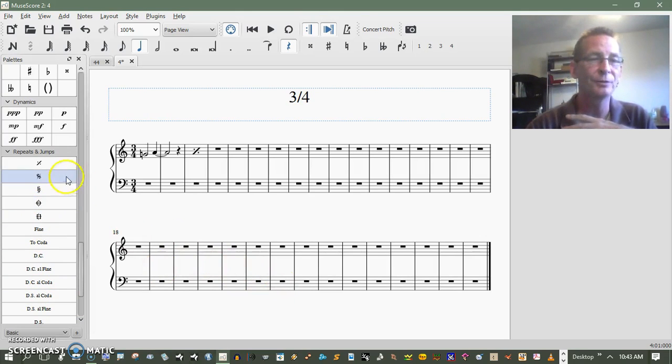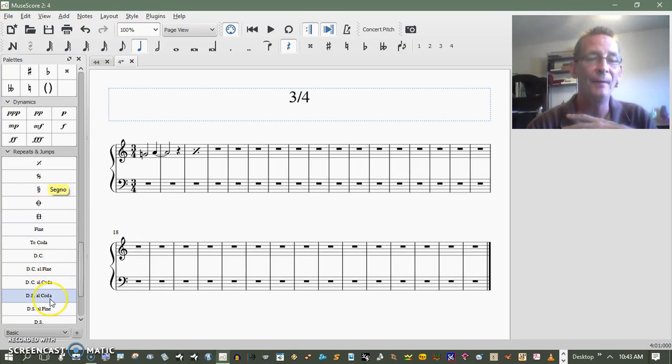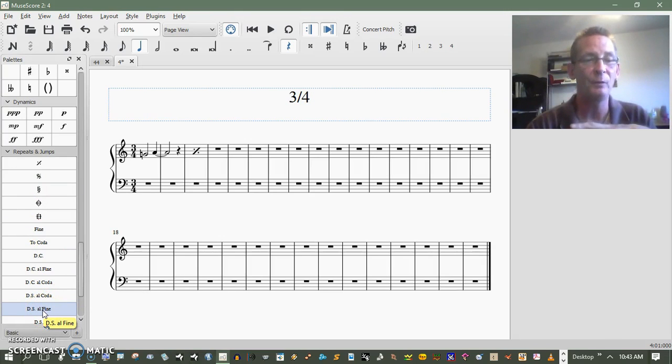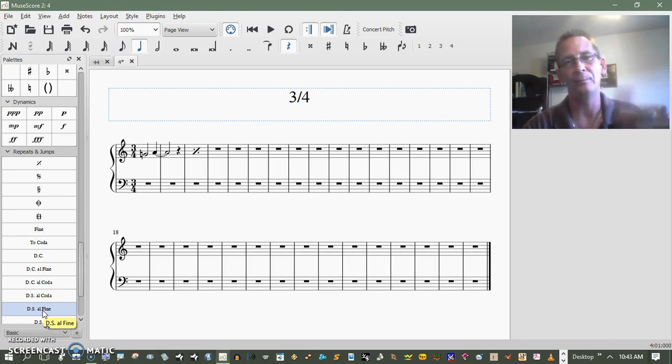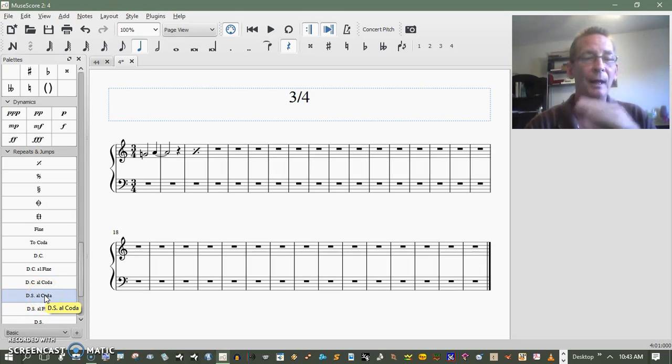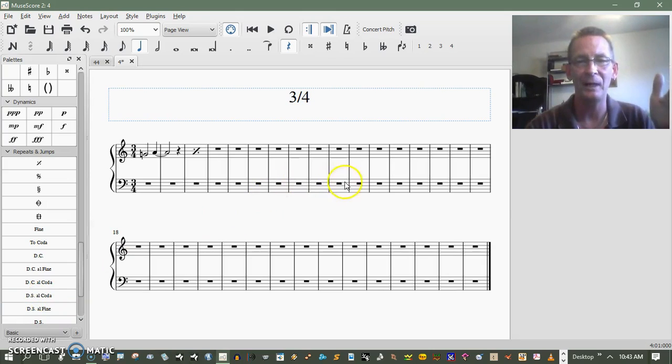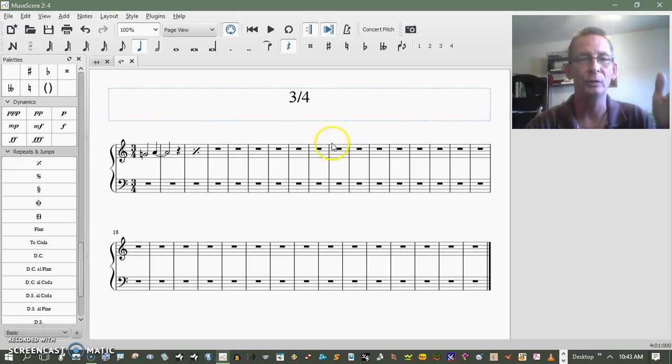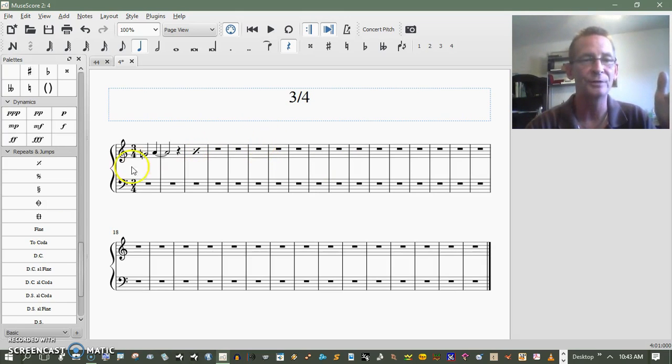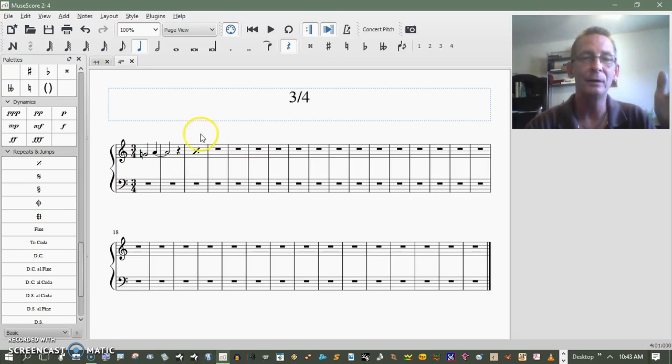Back in the measures to where you see this sign here, the segno sign, and then play from there. And it'll either be D.S. al Fine, which means go back to that part and then play to the end, or it'll be D.S. al Coda and repeat that part. Like let's say you see that here and it tells you to go back, so you have that sign here, and then you've got the coda sign that is this here.